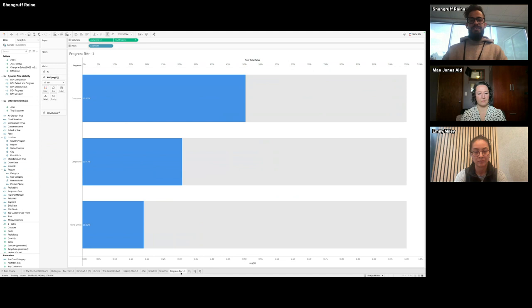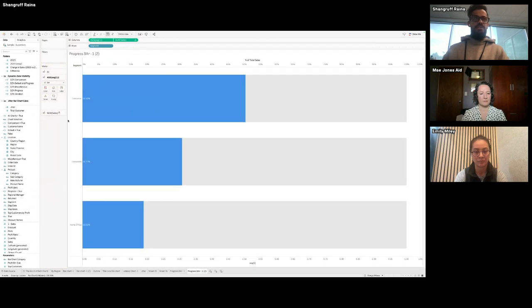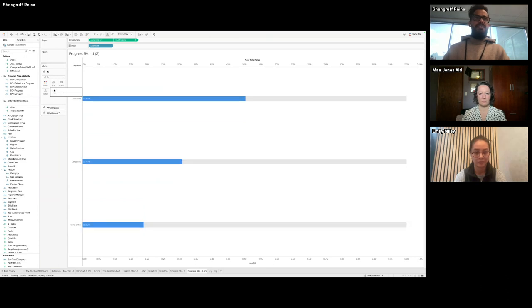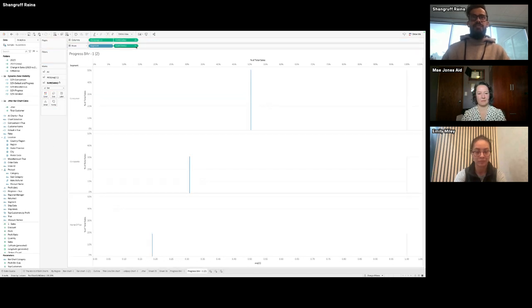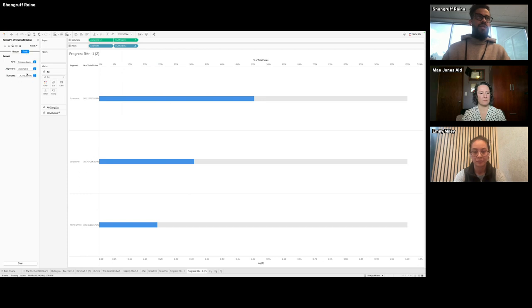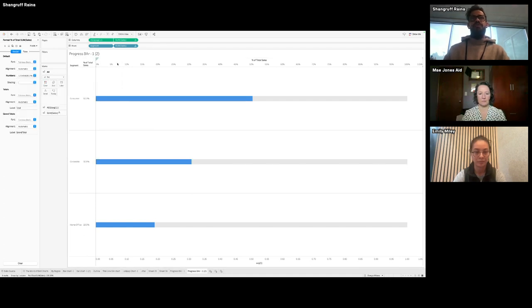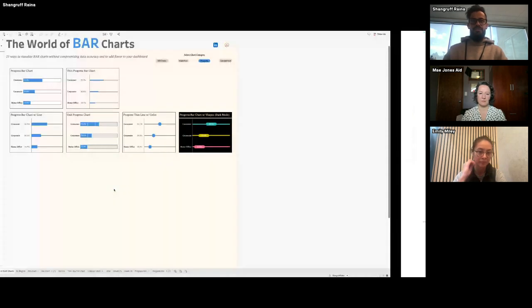Next is the thin progress bar variant — straightforward. Duplicate, reduce the bar size at the top to create the thin effect, add Sales as a label, make it discrete, format as percentage with one decimal place, and hide the headers. The next variant pairs a big bar with a thin line — you click on the average, make it a thin black line, add the label as discrete, and format however you want. Labels can go inside or outside — there's no hard and fast rule.